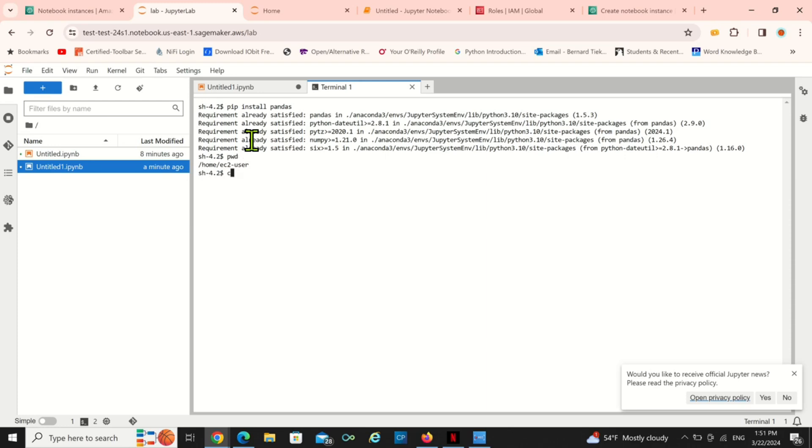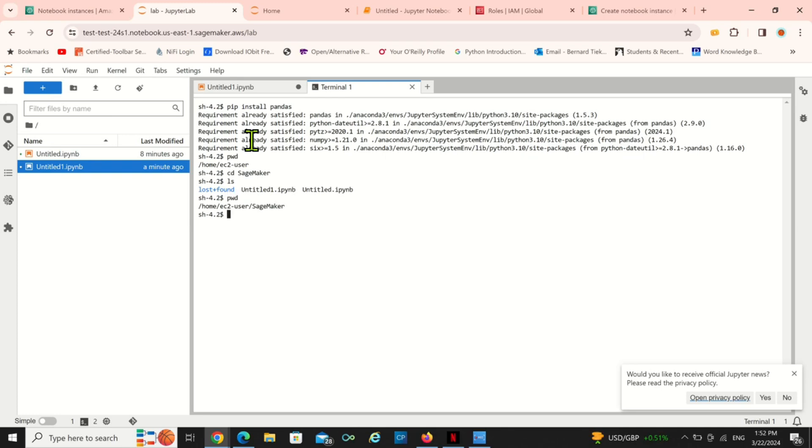You can also do some Unix stuff. You can also change your directory, let's say I want to go to SageMaker directory. So now let's see if I'm in SageMaker directory, yep that is SageMaker directory. Now let's check where I'm working right now. I'm working in SageMaker directory. So this is something that we can do.